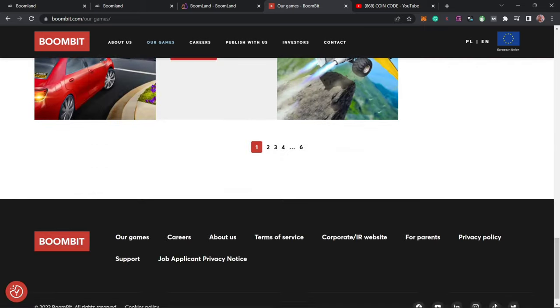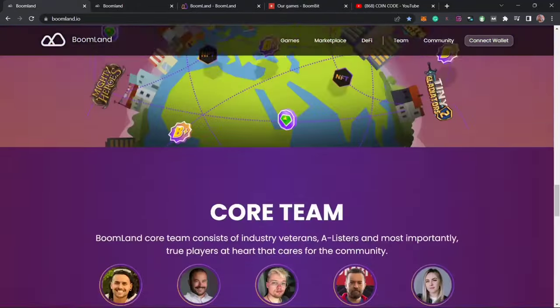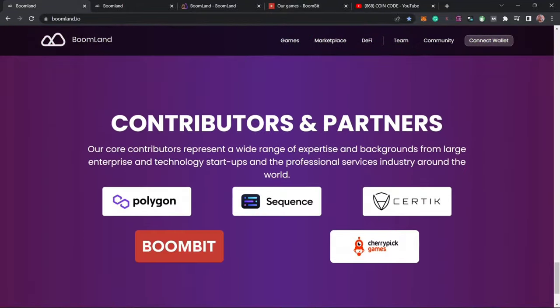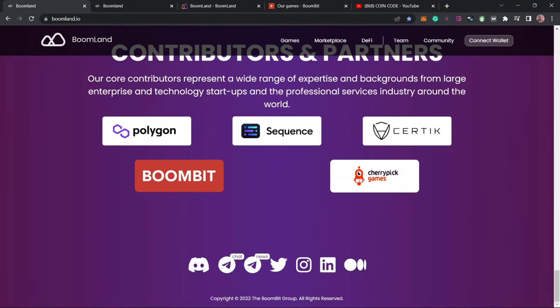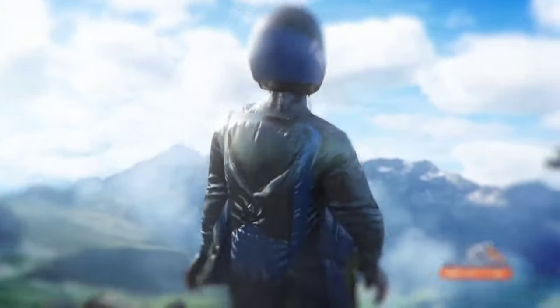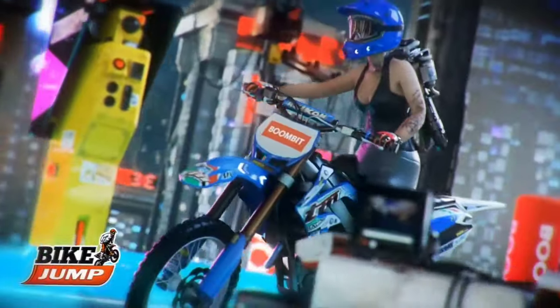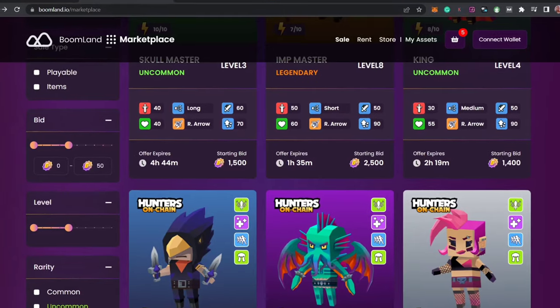They are the content provider for Boomland, which means that the Boomland ecosystem is backed up by BoomBeat. Since Boomland is a blockchain gaming platform that focuses on making the gaming industry more interesting while you play and earn, there are multiple ways you can earn money from this ecosystem.